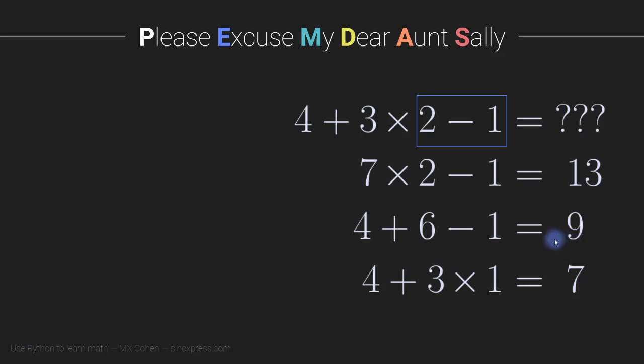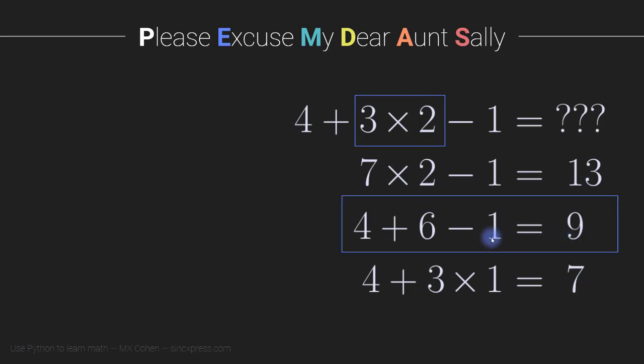Now it turns out that the correct answer in this case is this one here. The correct answer is 9. We group together the 3 times 2, and that takes priority over the addition and the subtraction.